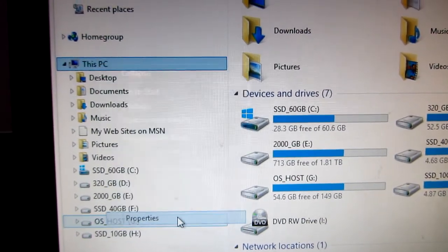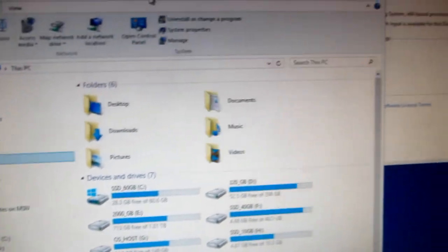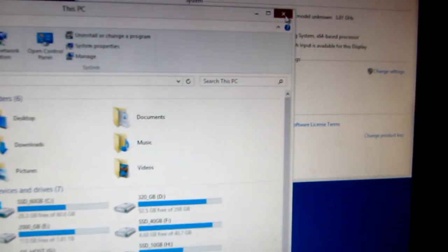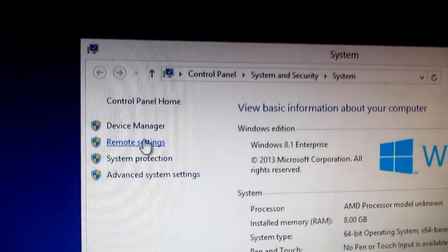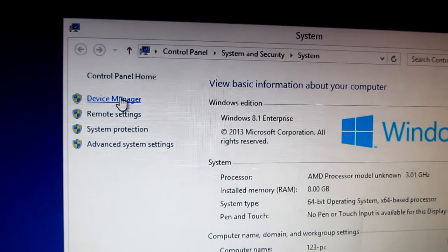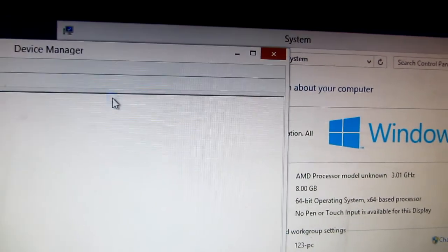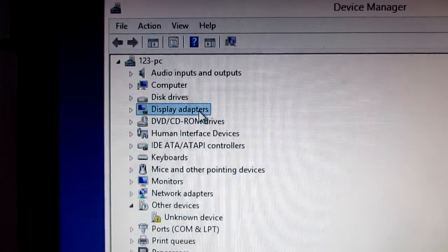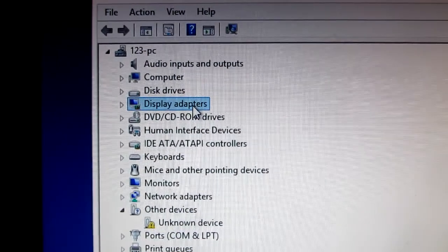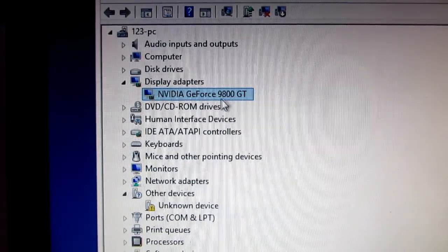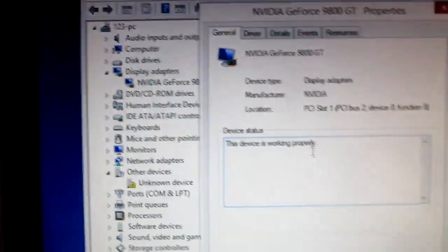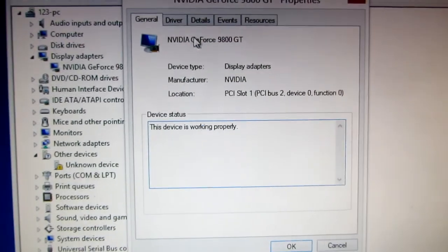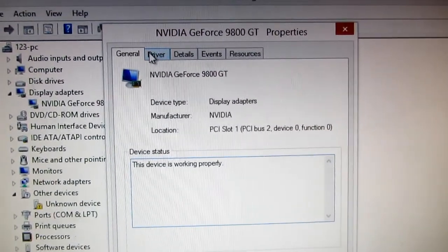Now let's go to Properties and close this one. Let's go to Device Manager and click that one. Now let's search for Display Adapters, click on that, and double-click your own video card. In this case, it's a GeForce 9800 GT.